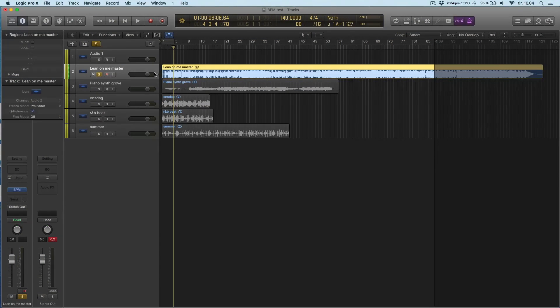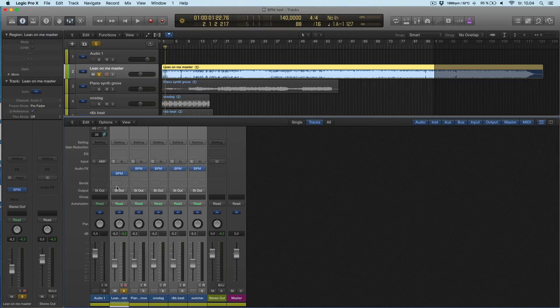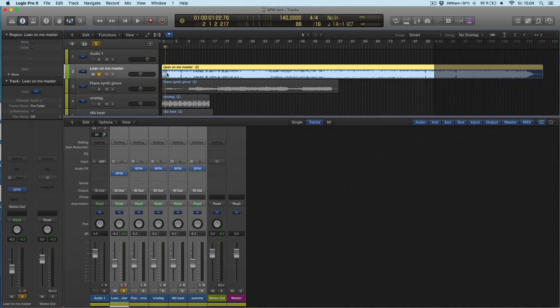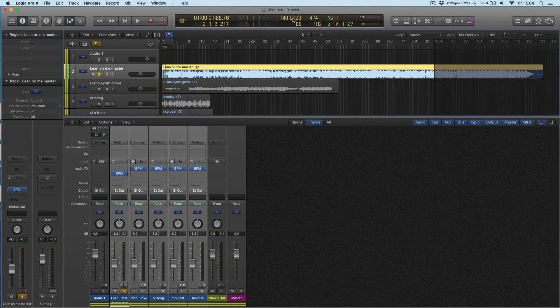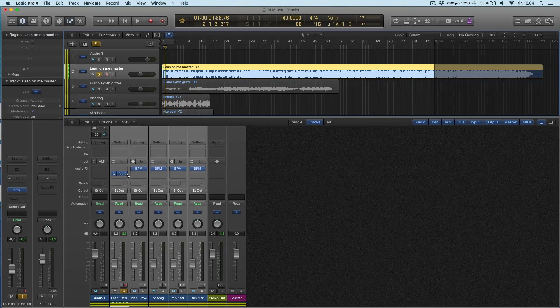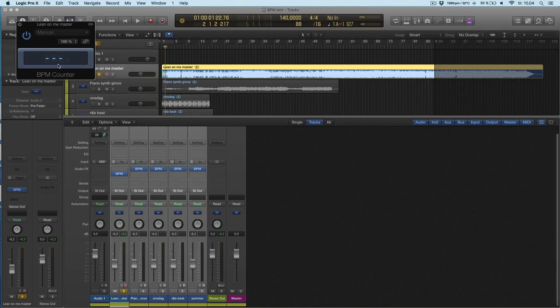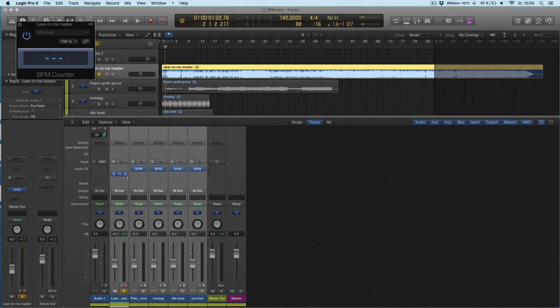I have some examples here. I'm going to try this first one. I know this song, this first song is in 140 and I'm going to try and use the BPM counter to find out.